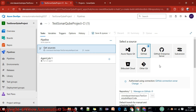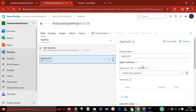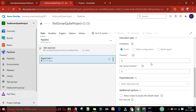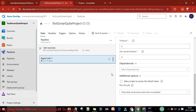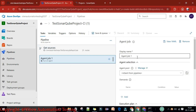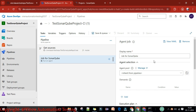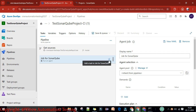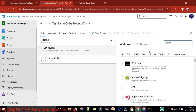This is the pipeline. Here we will select the local agent because our local agent is up and running, which we set up in previous videos. This is the resource we are going to check out and this is the agent job we are going to trigger. Under the agent job, we'll provide the job name 'Job for SonarQube'. Now we need to add some tasks, so I'll click on the plus sign.